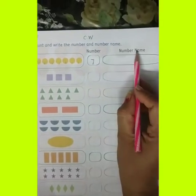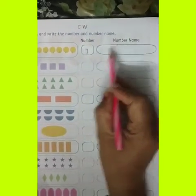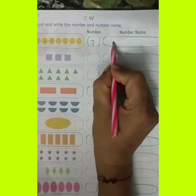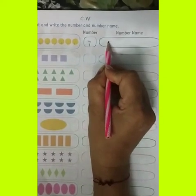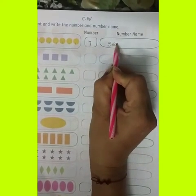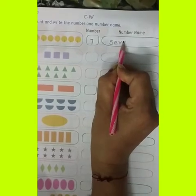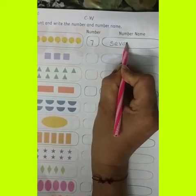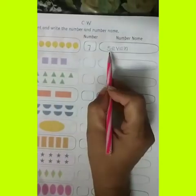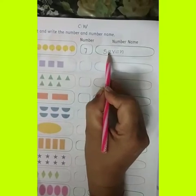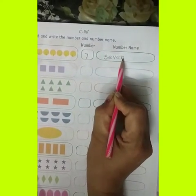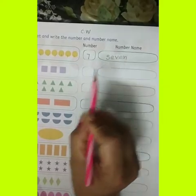Then number names. The number name for 7 is? Write down the spelling: S, E, V, E, N — 7. Again: S, E, V, E, N — 7.